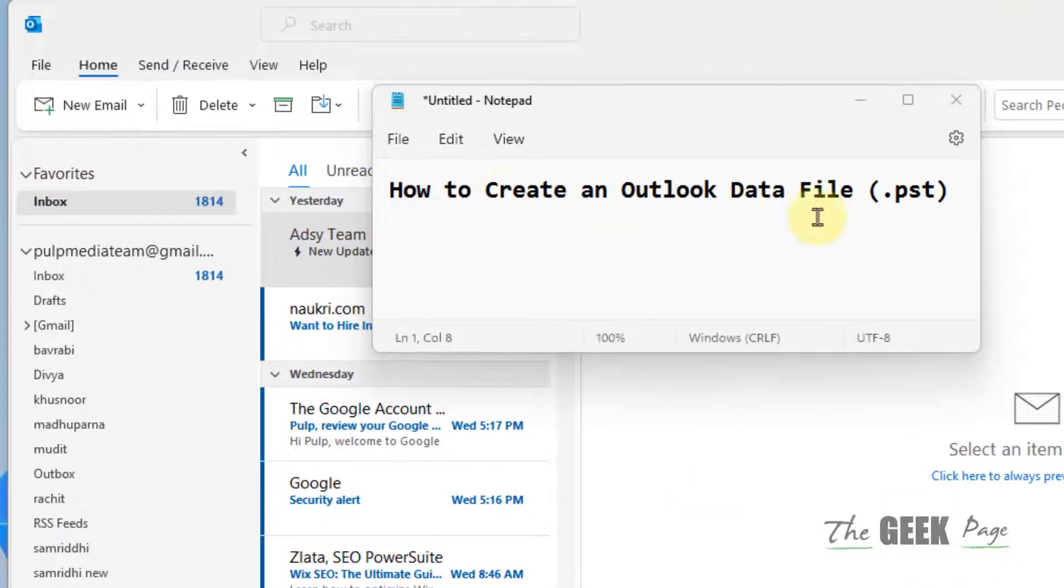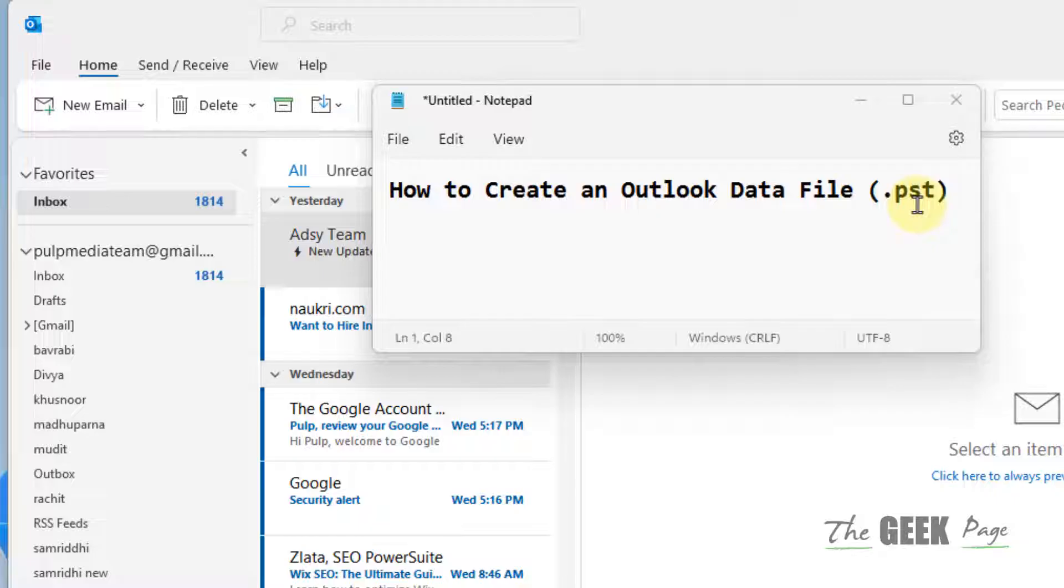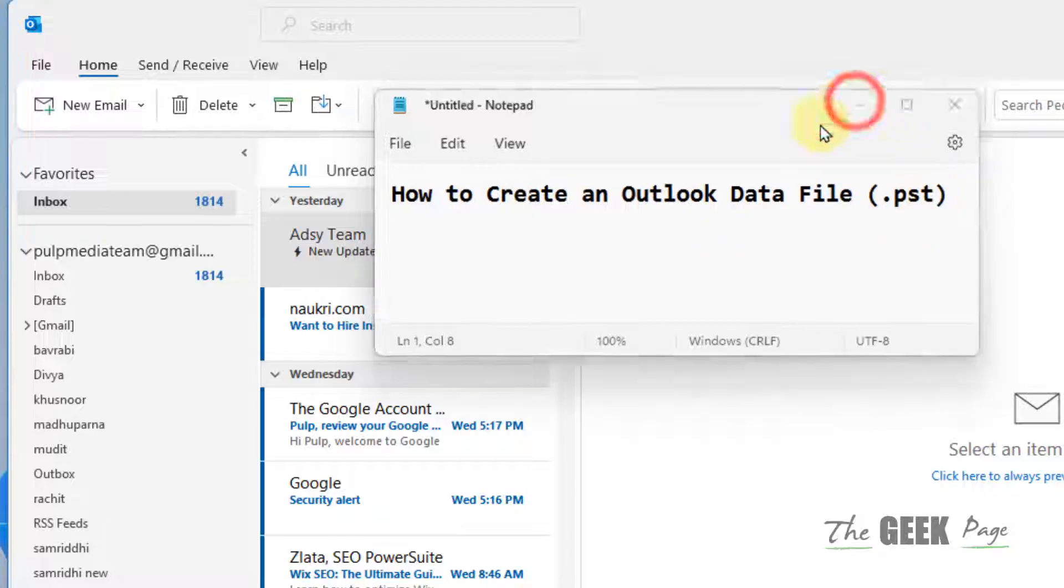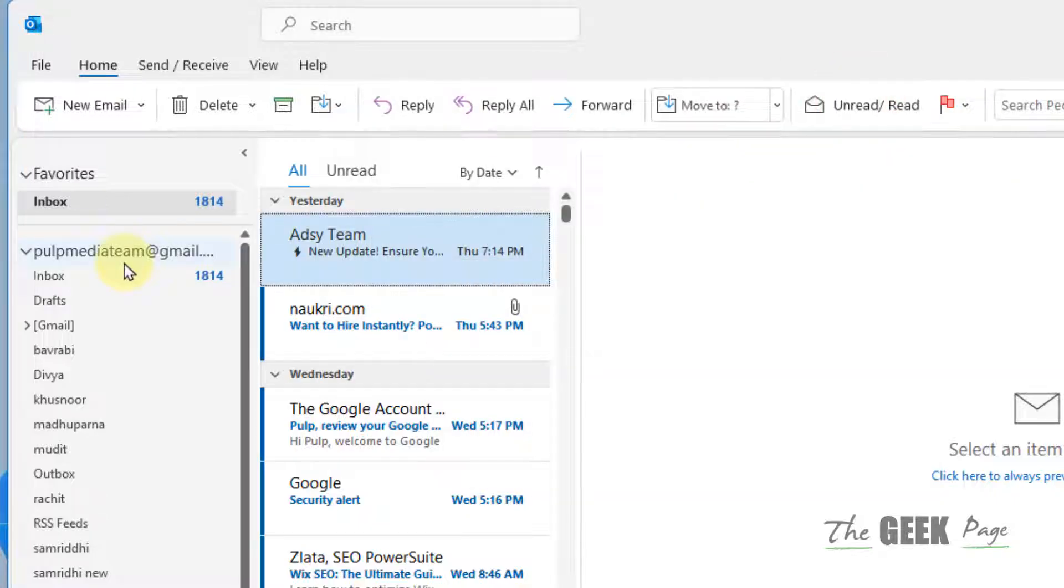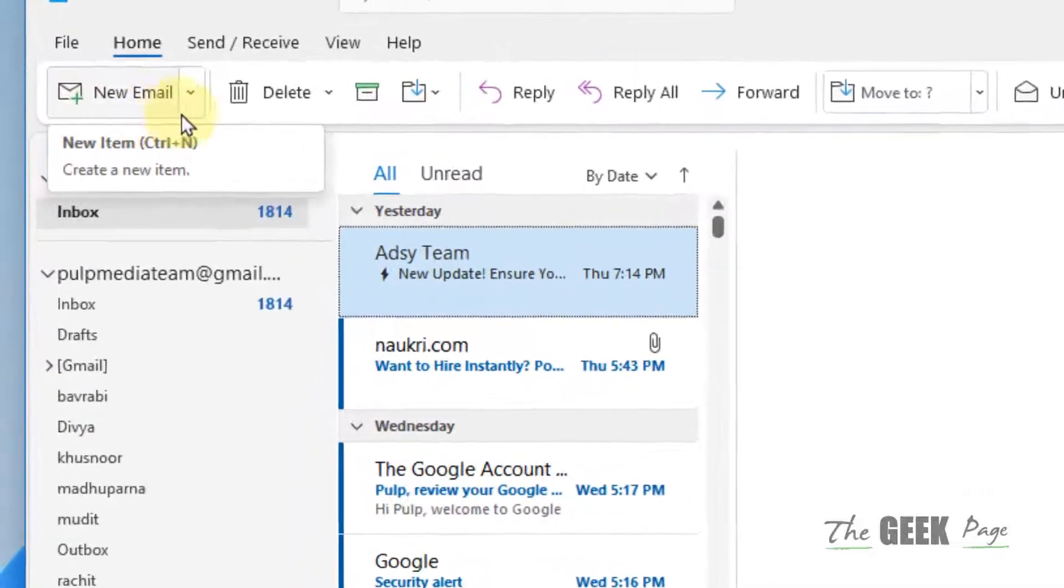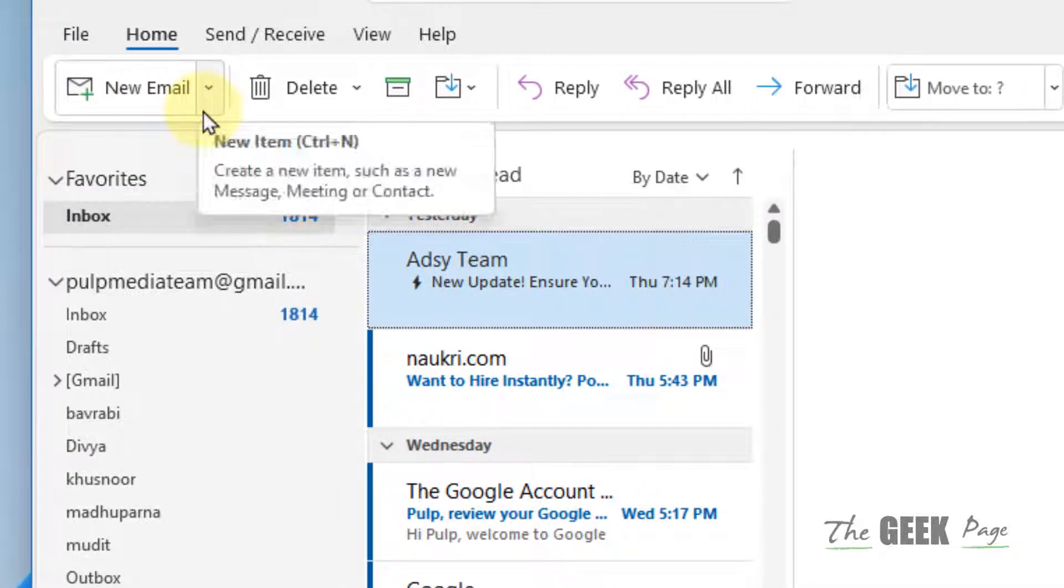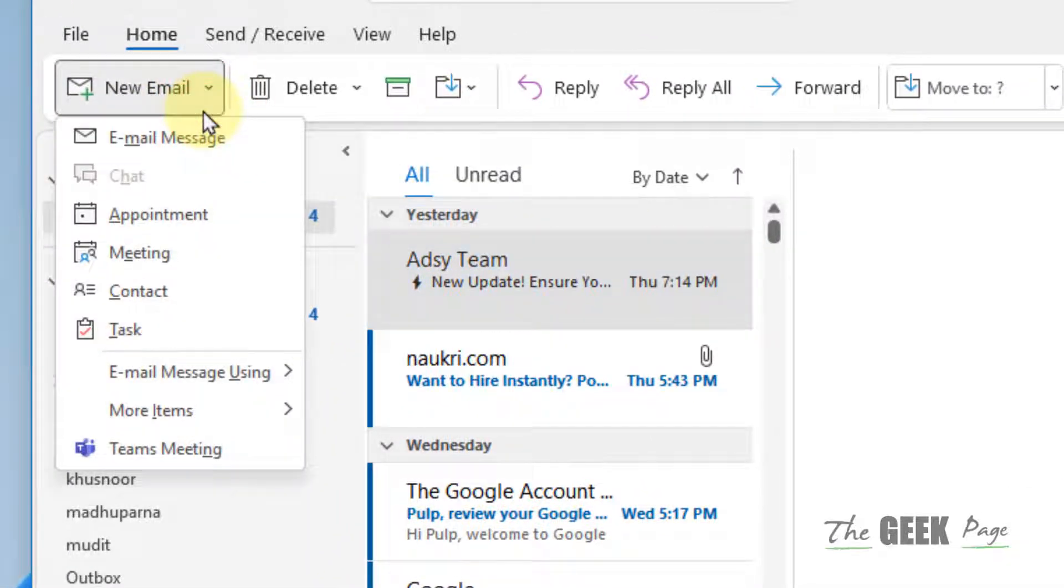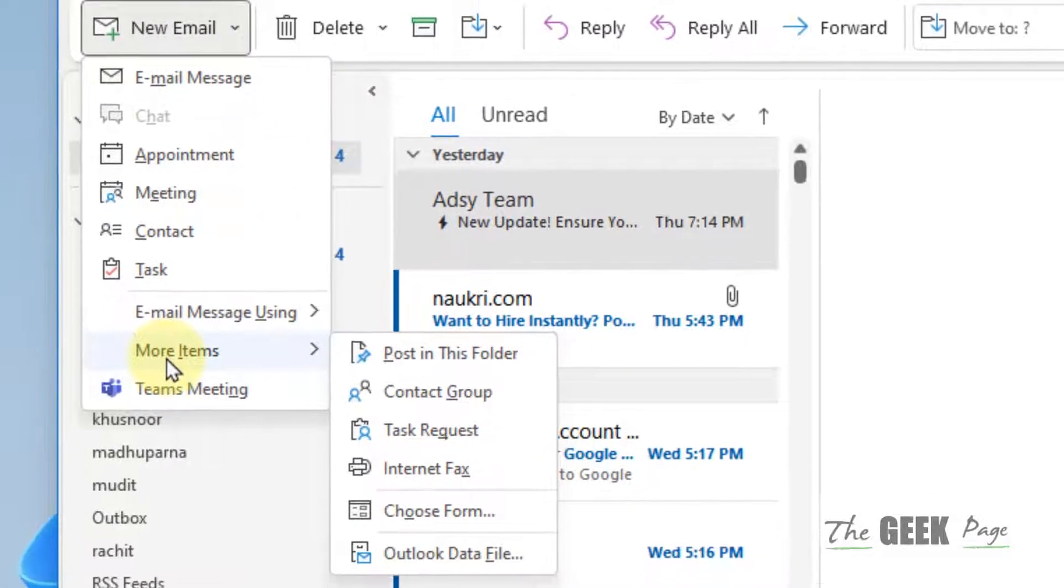Hi guys, how to create an Outlook data file in Microsoft Office 365 Outlook. Let's see. Just open Outlook, click on New Email, then click on this downward arrow to expand the context menu and hover